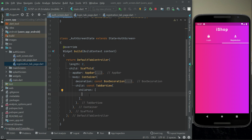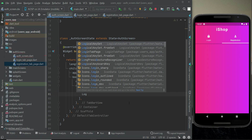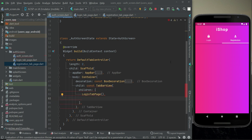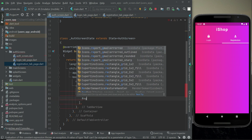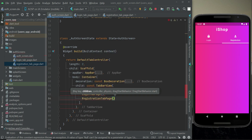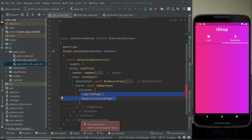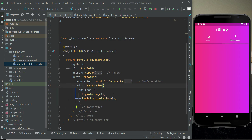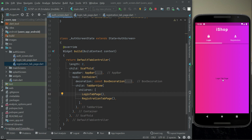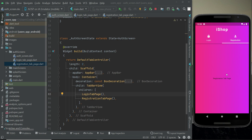Back in auth_screen, inside the TabBarView children list we provide LoginTabPage as the first child and RegistrationTabPage as the second. Since these two pages will change dynamically, we remove the const modifier. Let's restart the app - on the login tab we see 'This is our login tab page', and clicking registration shows 'This is our registration tab page'. In the next video we will implement and design the full UI for the registration tab page and then the login tab page. See you in the next video!